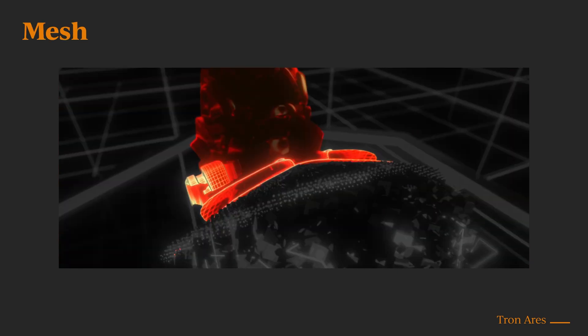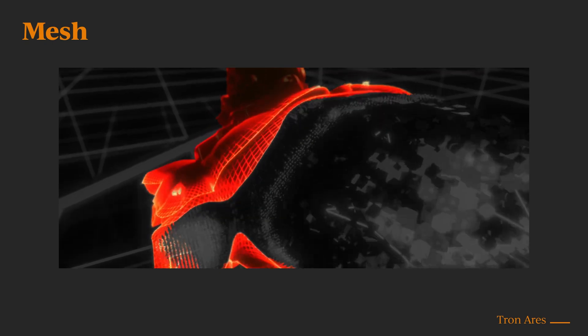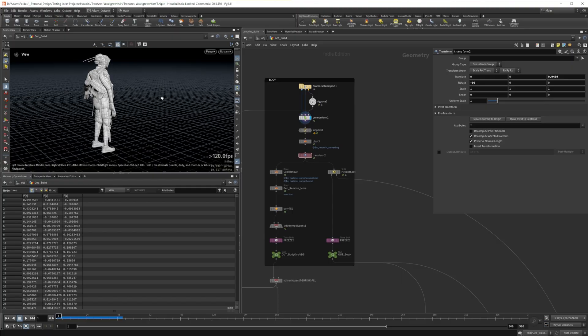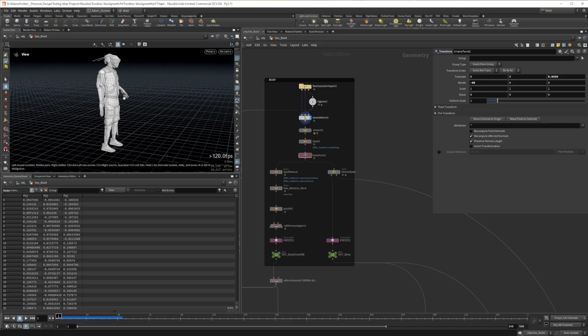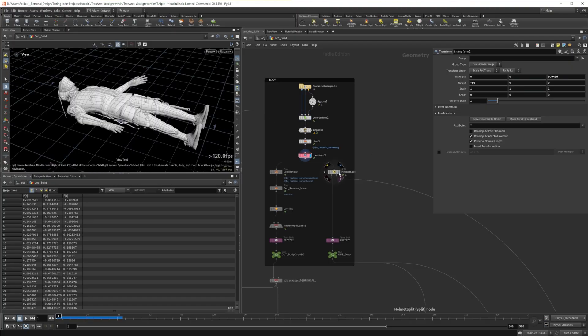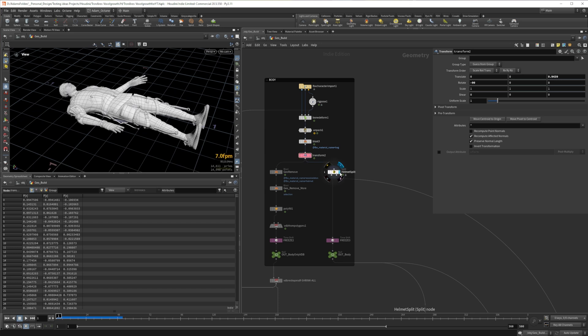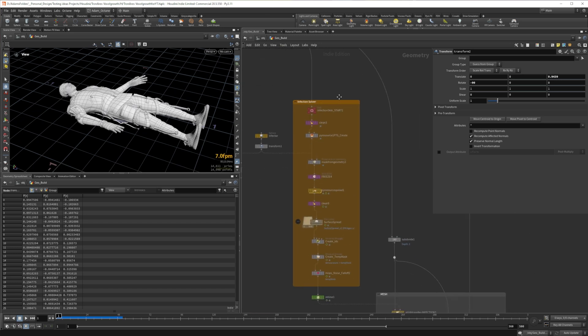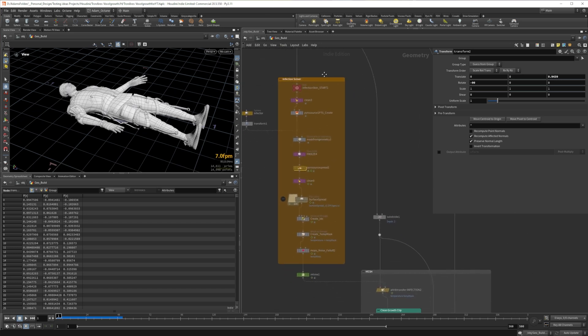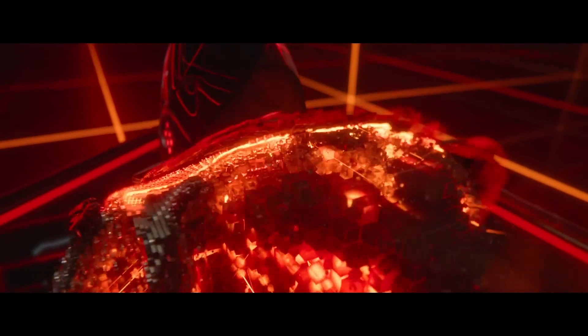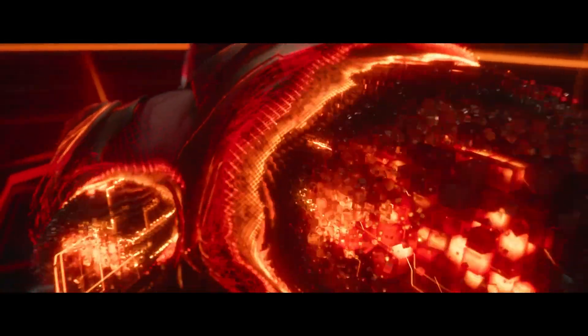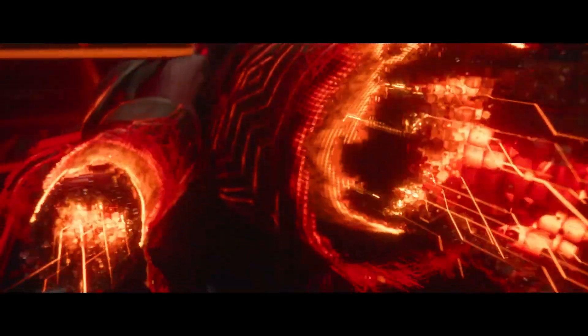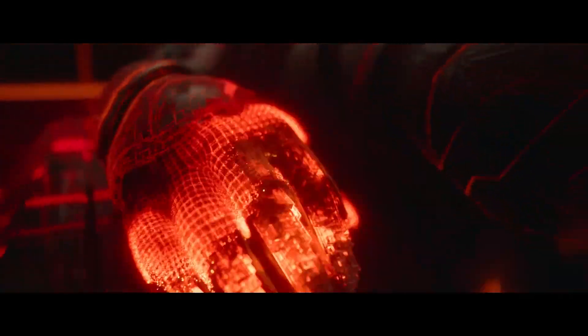Now the first element we're going to tackle is this outer skin of our character. I've got my model here imported into Houdini. I've just positioned him where I want and took his helmet off. Sorry, he's safe. Next up is the fun part, creating that infection or growth effect that kind of crawls across the surface and reveals the geometry. This is where a lot of the magic happens.